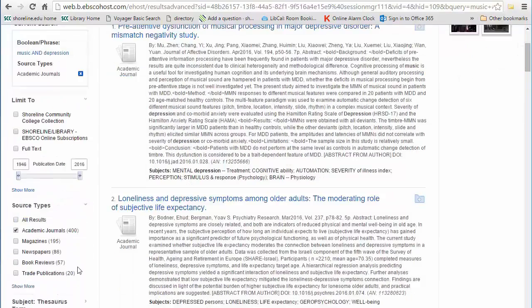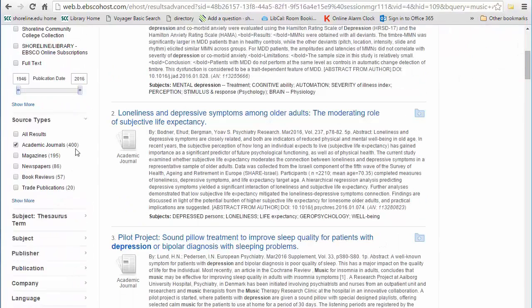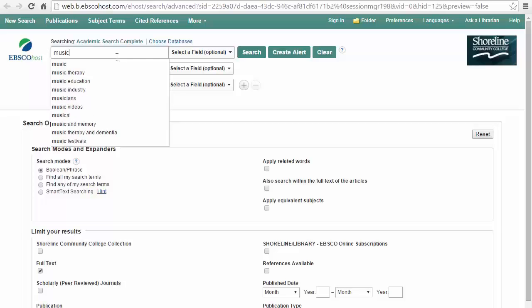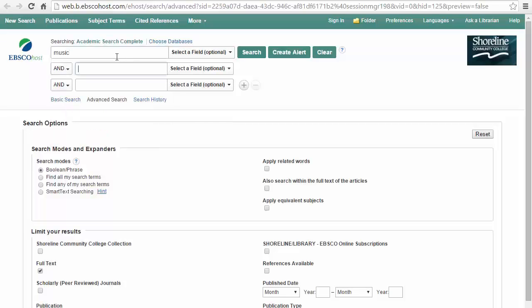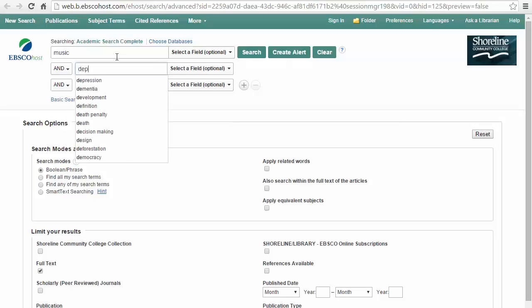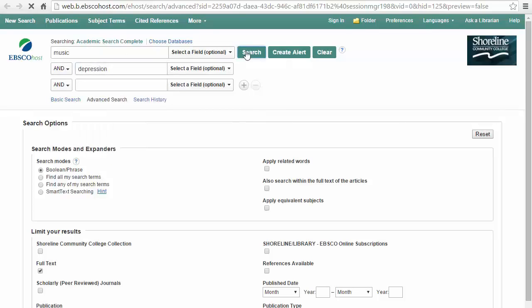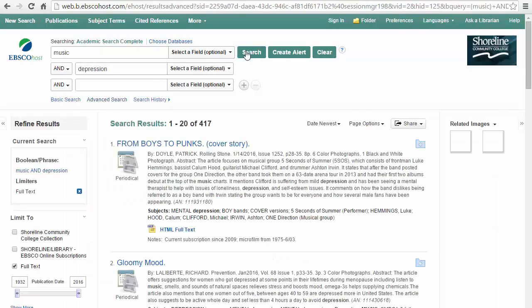The numbers in the parentheses are the number of results you would see if you narrowed only by this category. More is not better when it comes to the amount of results. Try to aim for an amount that makes it feasible for you to glance at the summary for each one.